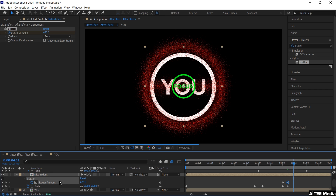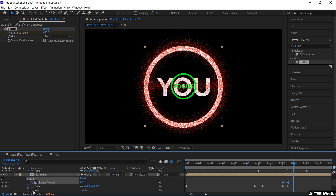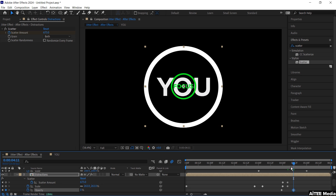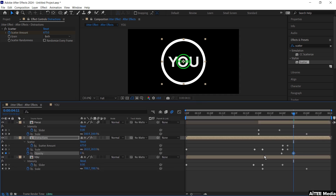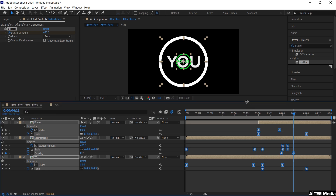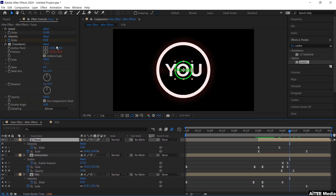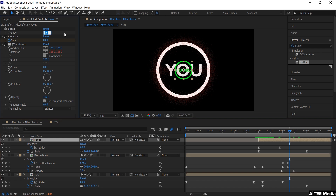Now let's add some animation to the opacity. Hold Shift and press T to see the opacity as well. Create a keyframe for opacity and drag it down just before 4 seconds. Then add a new keyframe at 0% so it fades out from 100 to 0. Drag up the timeline to see all the keyframes. Press Ctrl Alt A to mark them all, then F9 to give them some ease. Mark the Focus layer, go to the speed slider, and change it to 50 to make it go a little bit faster.